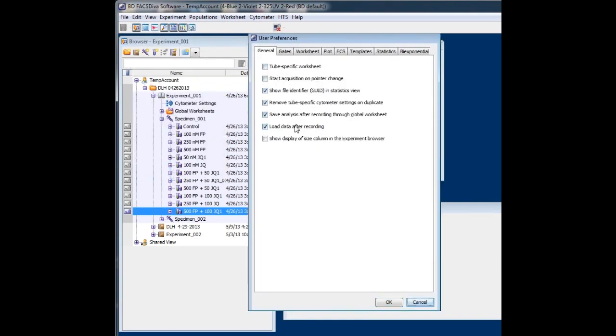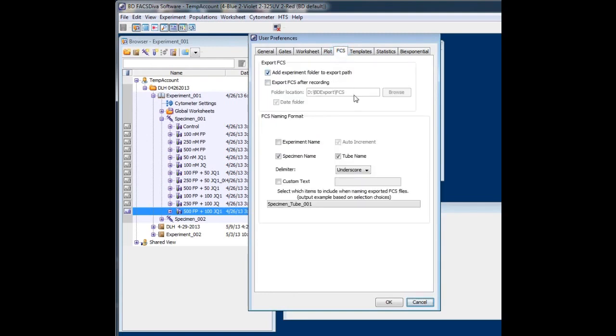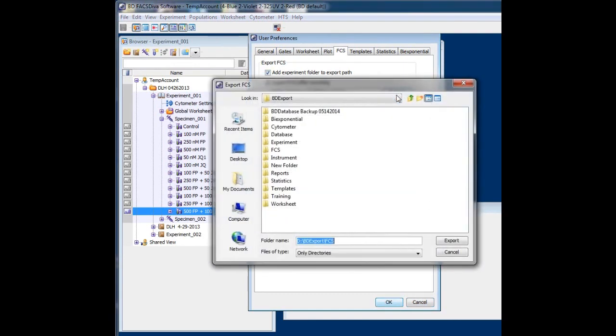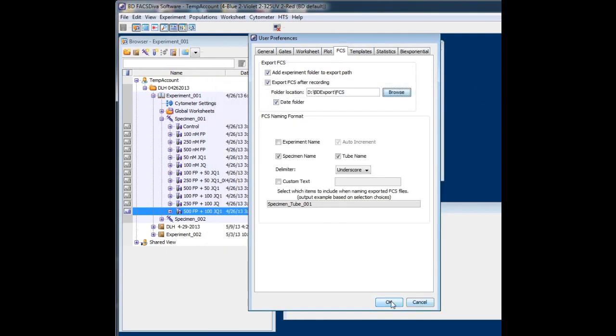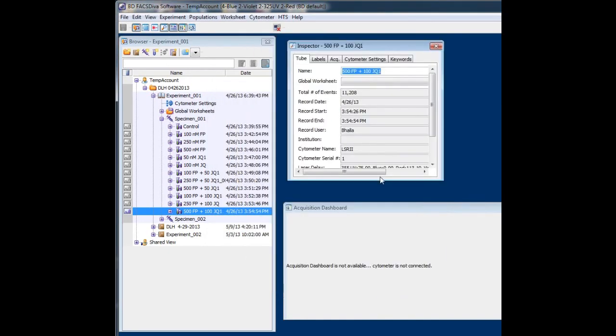User Preferences will show up here. Go to FCS. You're not going to do anything, but you can go ahead and click this. Export. Browse. Once you're here, get out of everything. Cancel. OK.